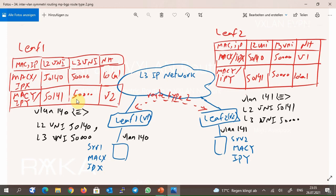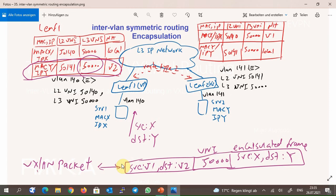When a switch receives traffic whose destination is in another VNI, traffic is always forwarded with the layer 3 VNI. In our topology, server 1 sends traffic with source IP-X and destination IP-Y. LEAF 1 receives the traffic in VLAN 140 or layer 2 VNI 50140, but the destination is in VNI 50141. LEAF 1 therefore encapsulates the original packet in layer 3 VNI — VNI 50000 — with source V1 (LEAF 1 address) and destination V2 (LEAF 2 address). In symmetric routing, traffic is always forwarded in layer 3 VNI, which is 50000.